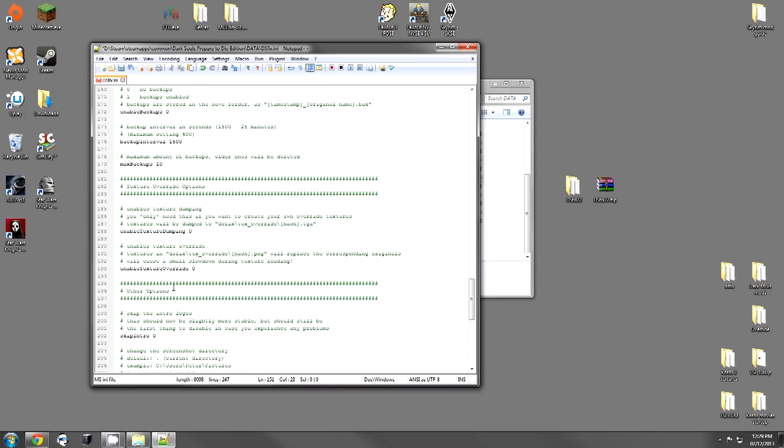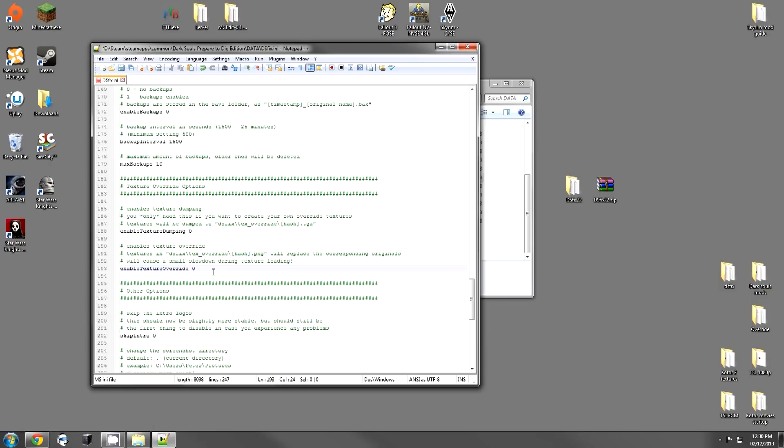And this option here is very important if you're using texture packs. Now, the first thing is texture dumping. This will dump all the textures into a folder. If you want to make a texture pack, enable this. It will dump all the texture files so you can edit them. If you want to use a texture pack, change this to 1.